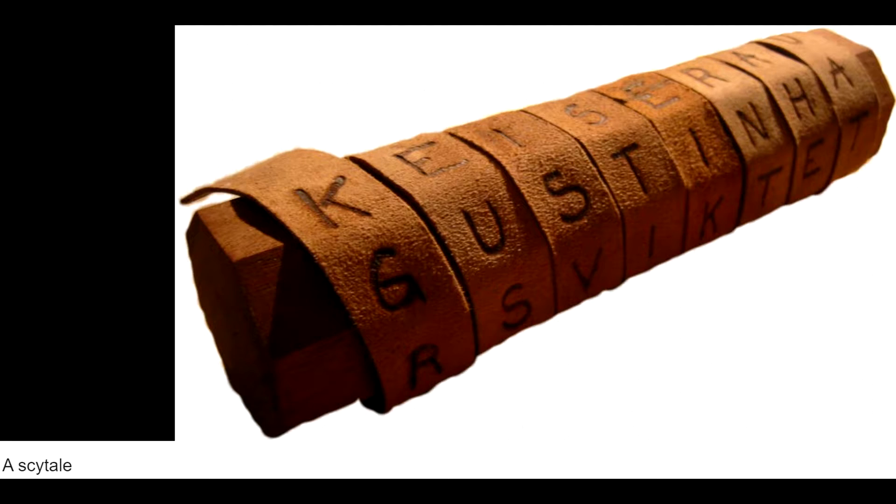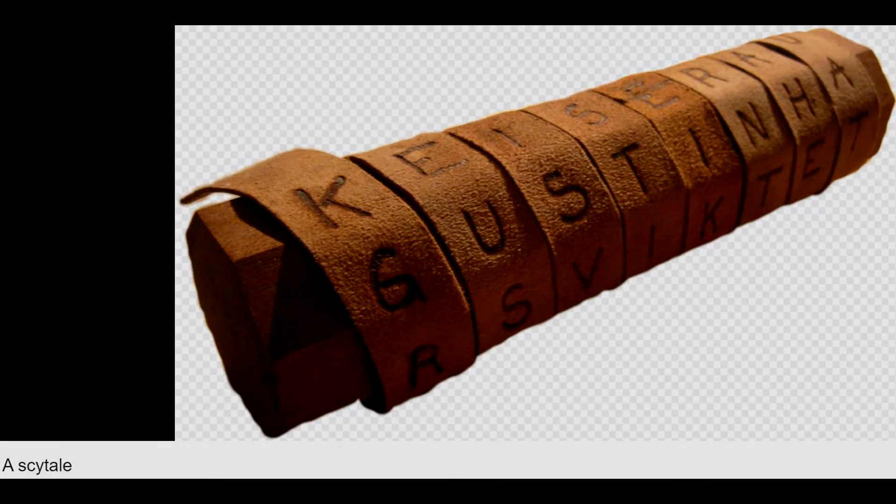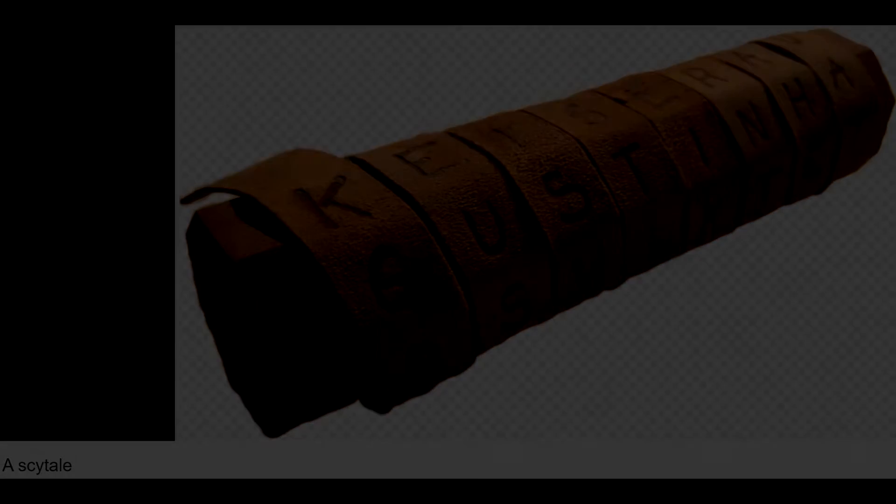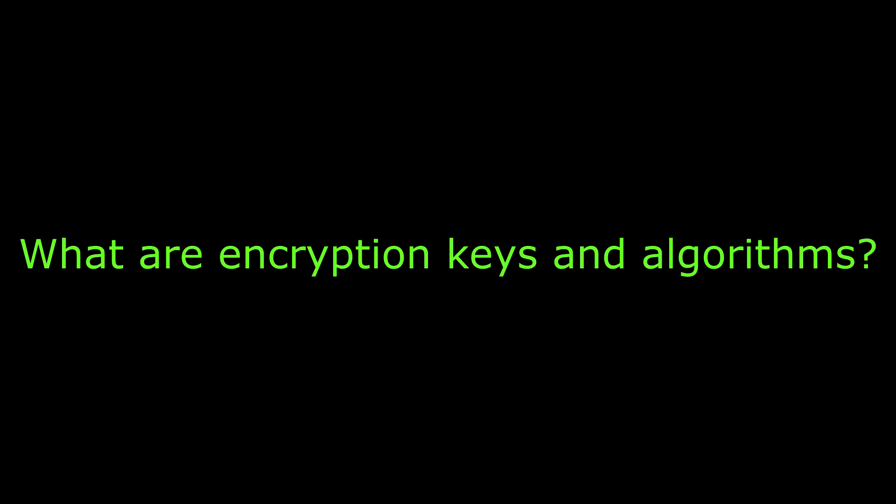Lose the stick, and the message may not mean anything to someone who just found the scroll. So what exactly are encryption keys and algorithms?